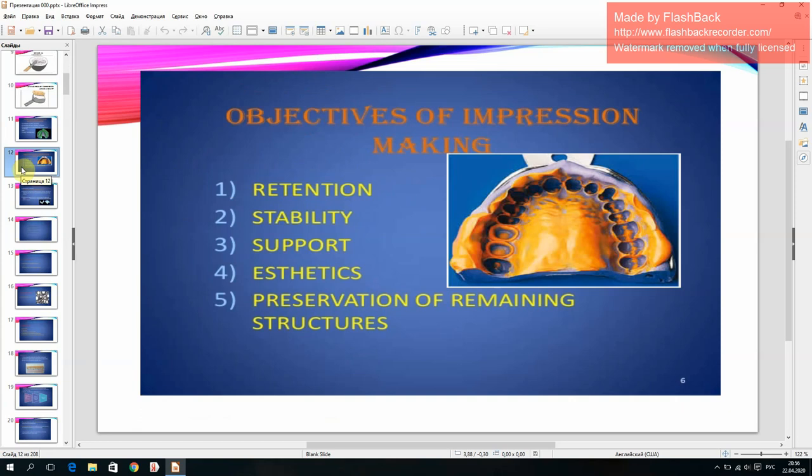The objectives of impression making are: retention, stability, support, aesthetics, and preservation of remaining structures.